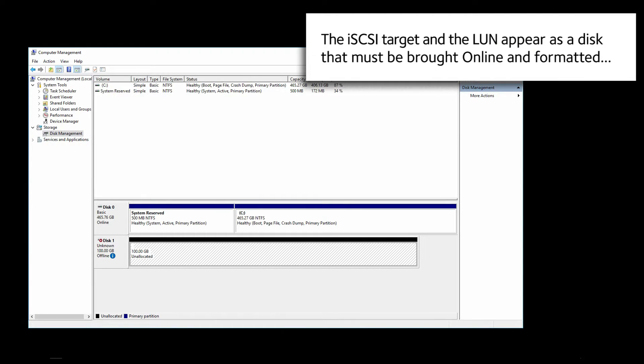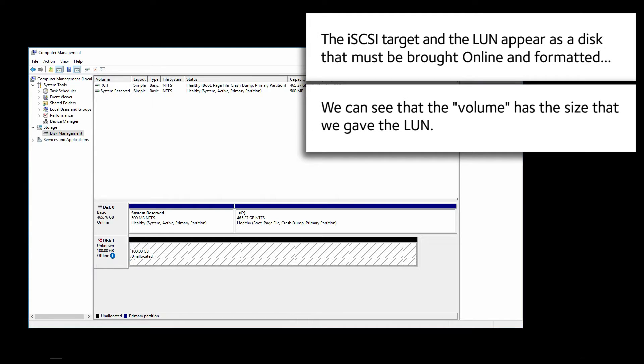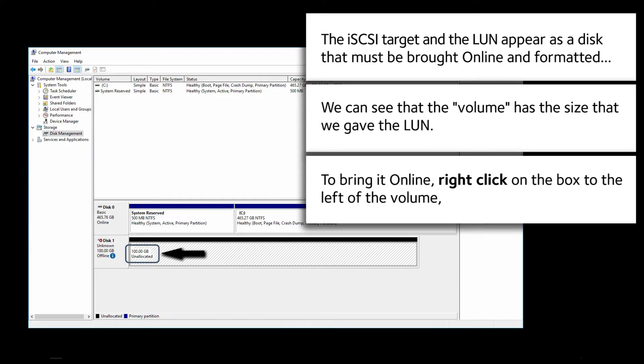The iSCSI Target and the LUN appear as a disk that must be brought online and formatted. We can see that the volume has the size that we gave the LUN.